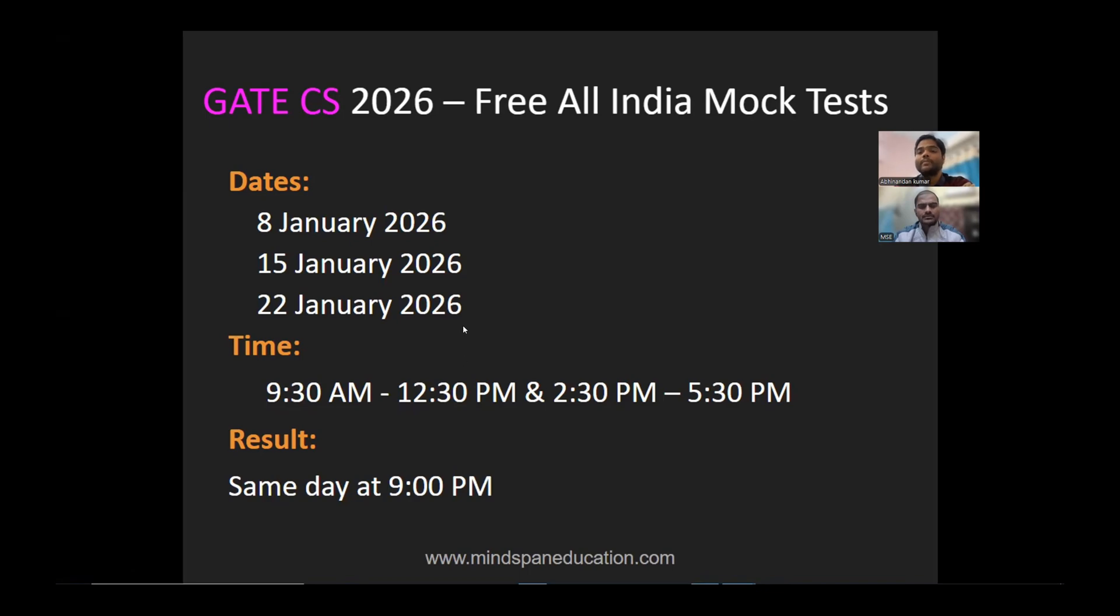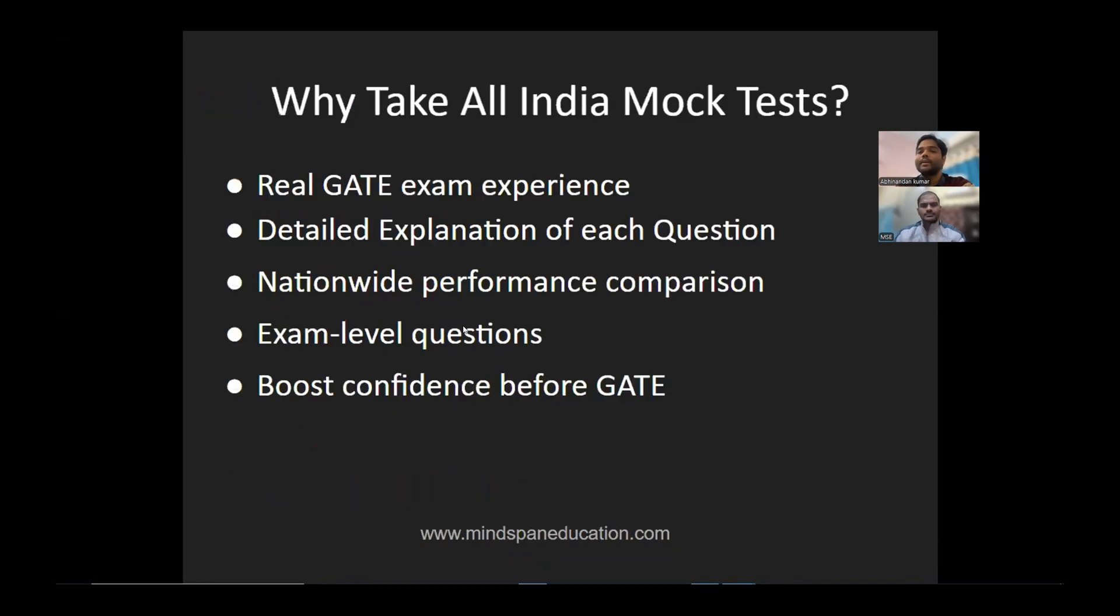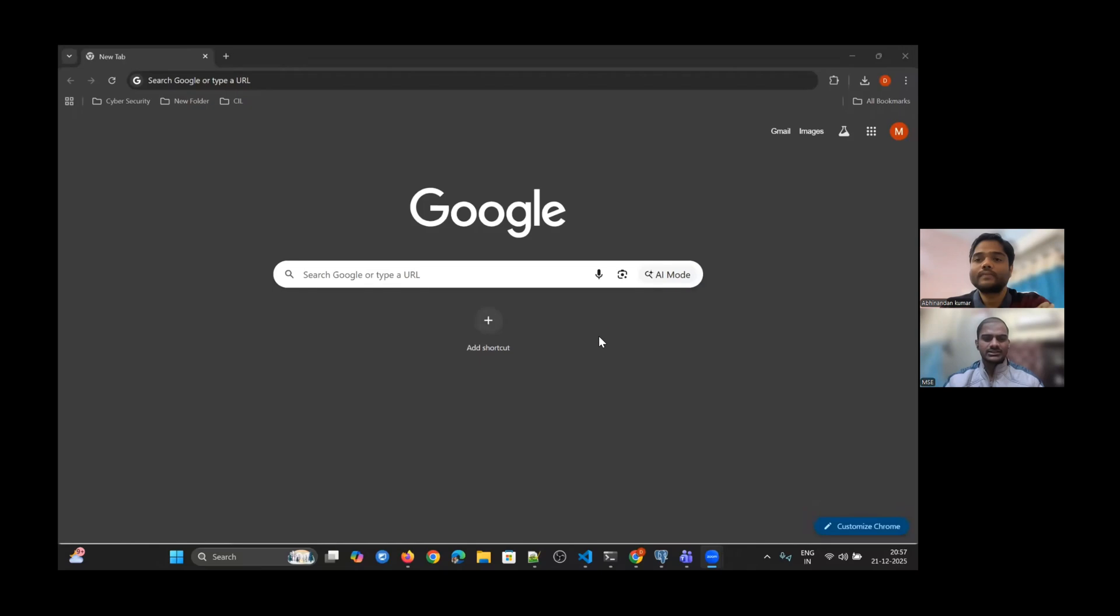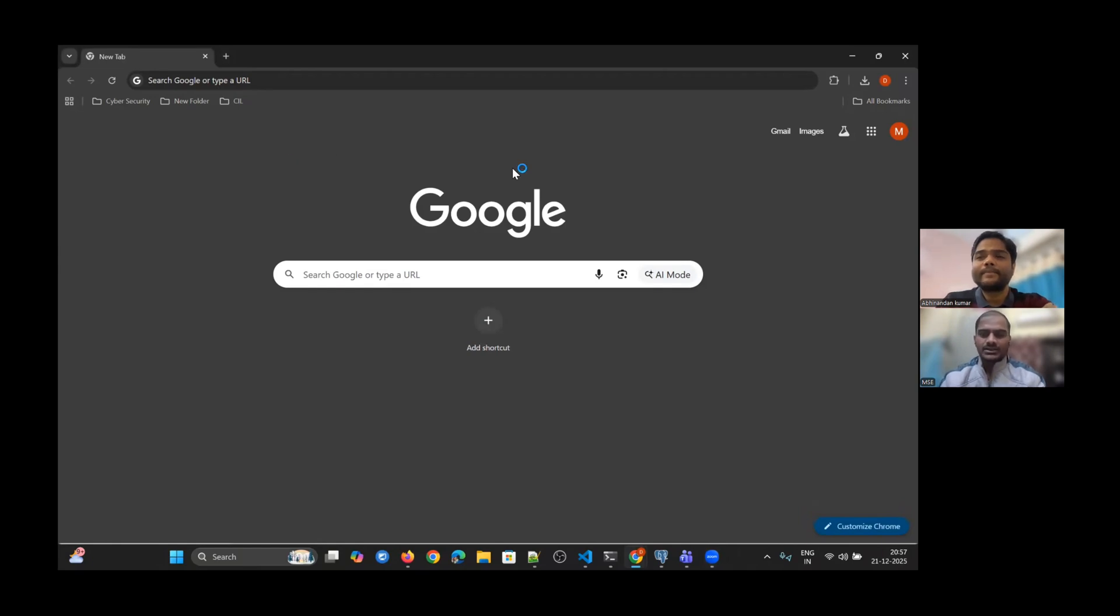Now, how do you enroll in these tests? Let me show you. Is my screen visible? Yes, it's visible. Alright guys, let's see how to access those tests.